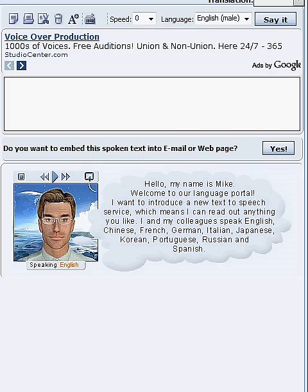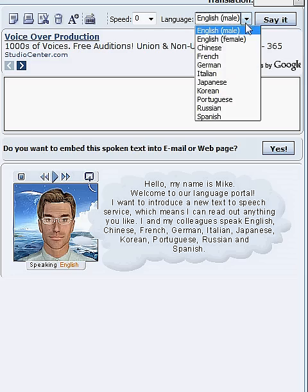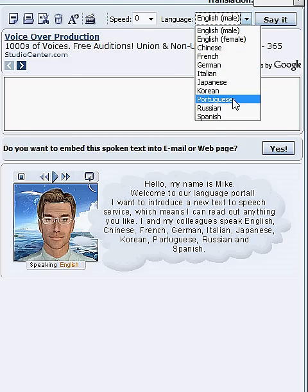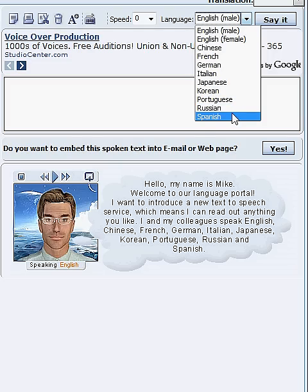IM Translator text-to-speech service uses a professional text-to-speech engine that converts written text into voice. Realistic animated characters read the text aloud in English, Chinese, French, German, Italian, Japanese, Korean, Portuguese, Russian, and Spanish languages.